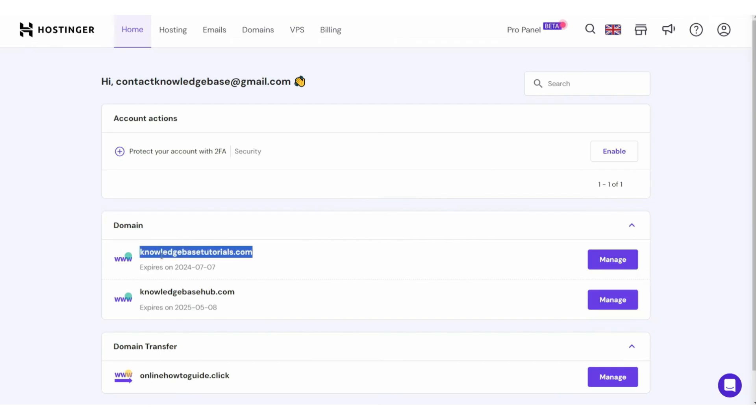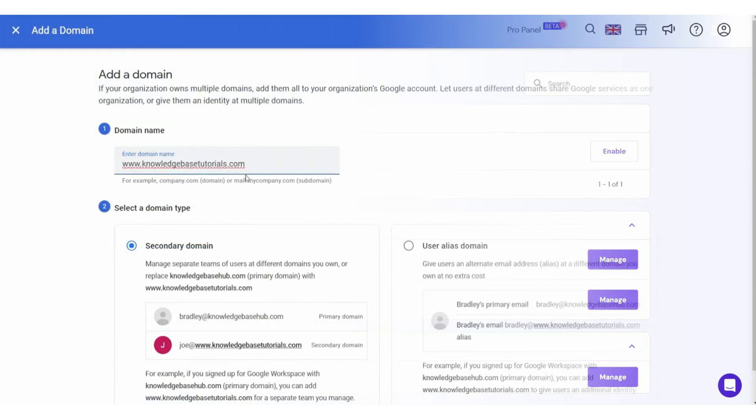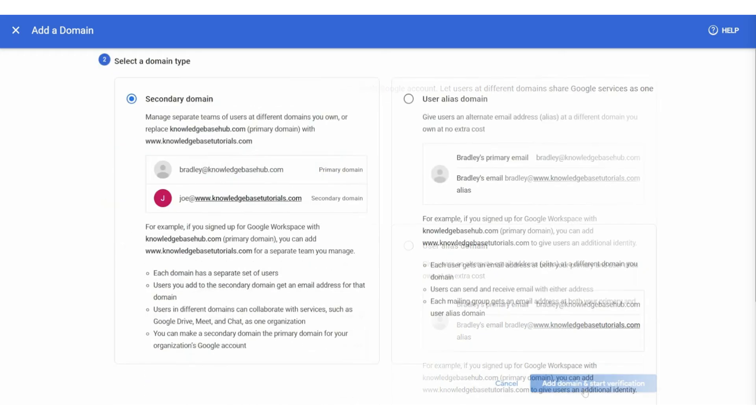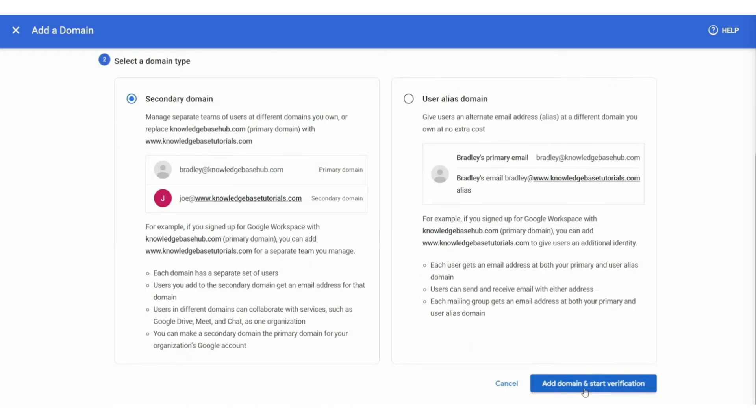Now, I'm going to copy this domain, get back to Google Workspace, and then we're going to enter this domain. I'll type www, paste in the domain, and then I'm going to connect it as a secondary domain. I'm going to choose secondary domain and click where it says Add Domain.